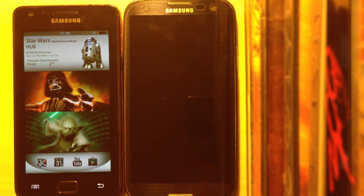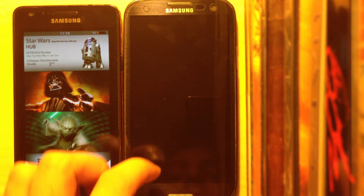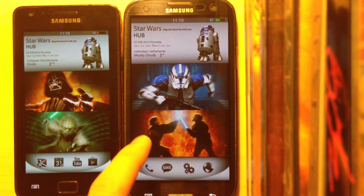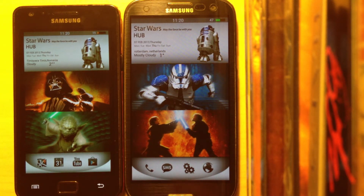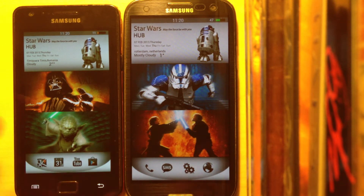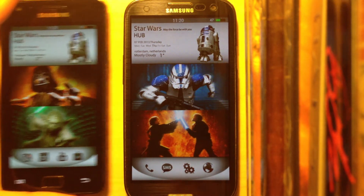Hello, this is the video tutorial for the Star Wars theme. I will show you how to install it, which apps you need, what settings you need to use, and everything you need to successfully set up this theme.